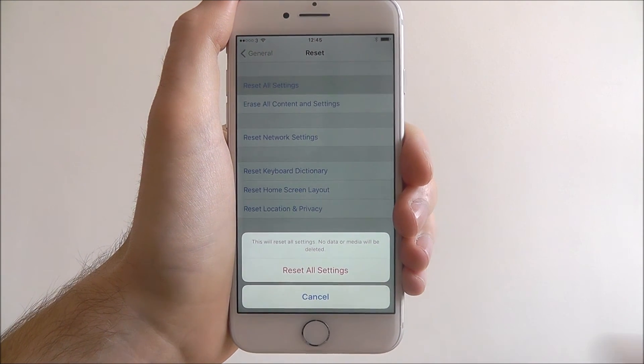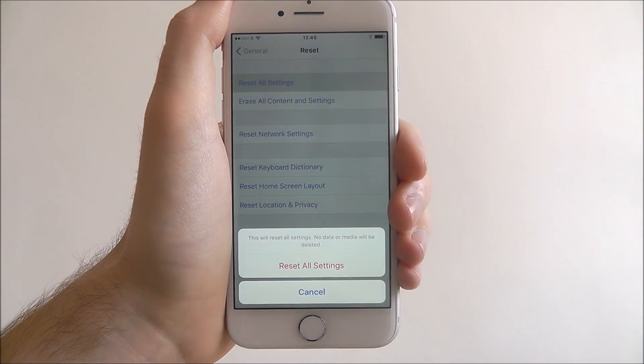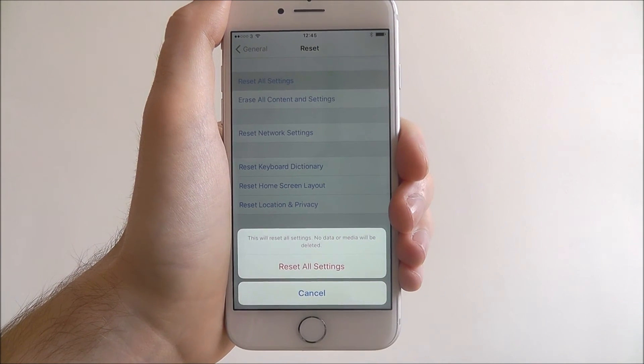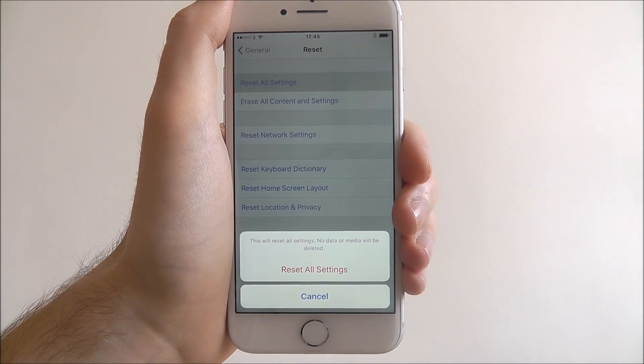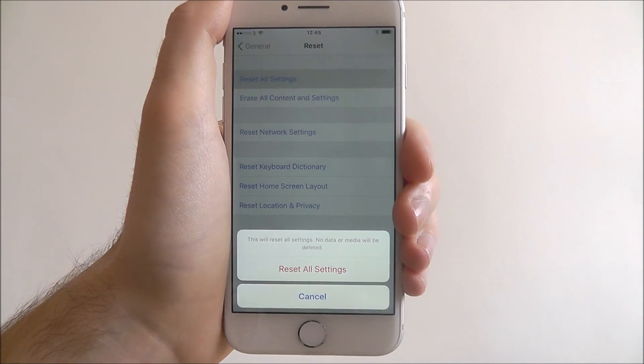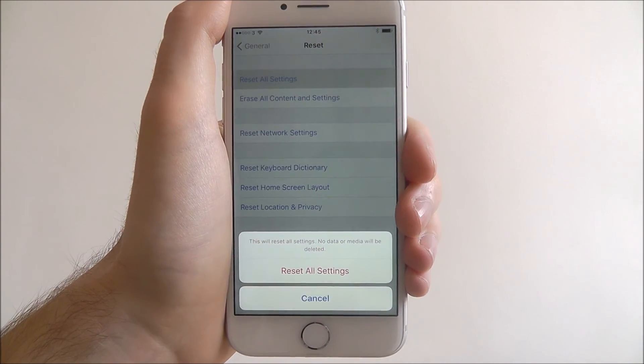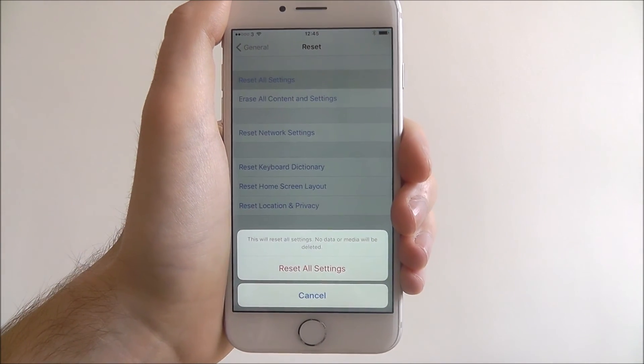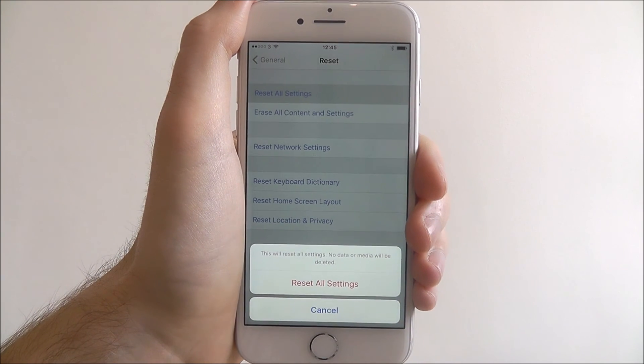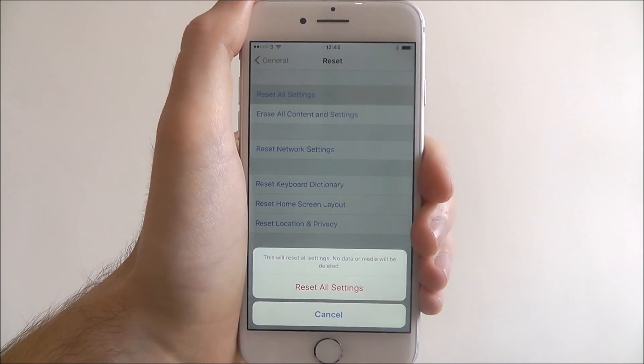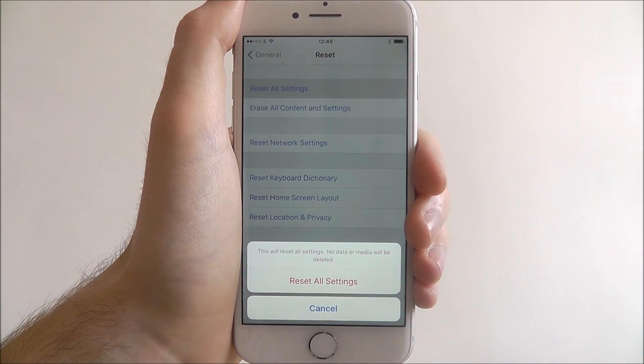Once you've pressed that reset all settings, your device will turn off, the options will be removed, and then it will start up automatically. Apple will do all the work for you. There's nothing for you to worry about.